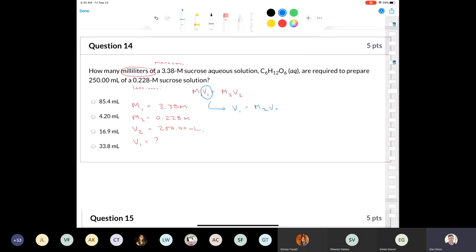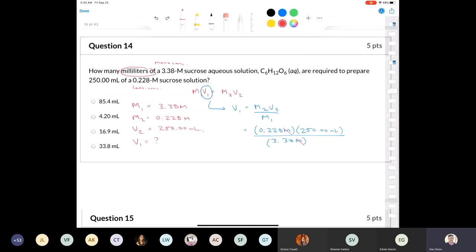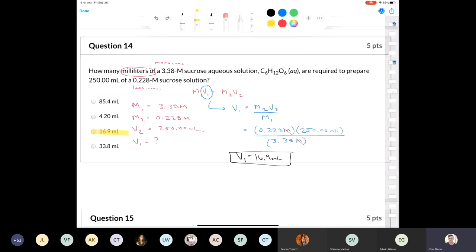Plugging in: V1 = 0.228 M × 250 mL / 3.38 M. Molarity cancels out, so I don't need to convert to liters since everything is in milliliters anyway. The final volume is 16.9 milliliters with 3 significant figures.